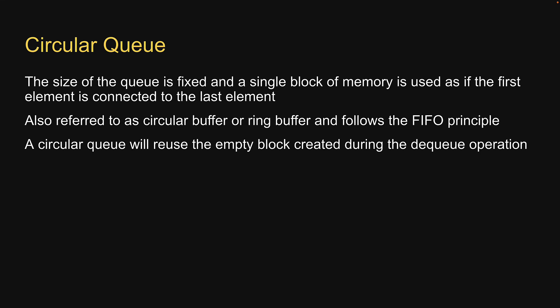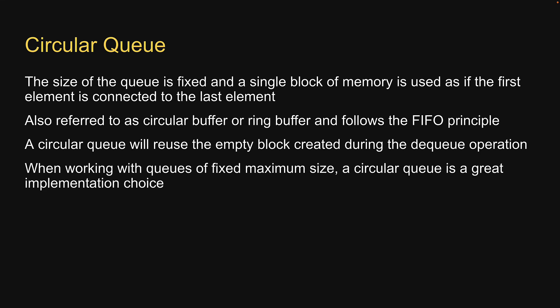Because of this, when working with queues of fixed maximum size, a circular queue is a great implementation choice.